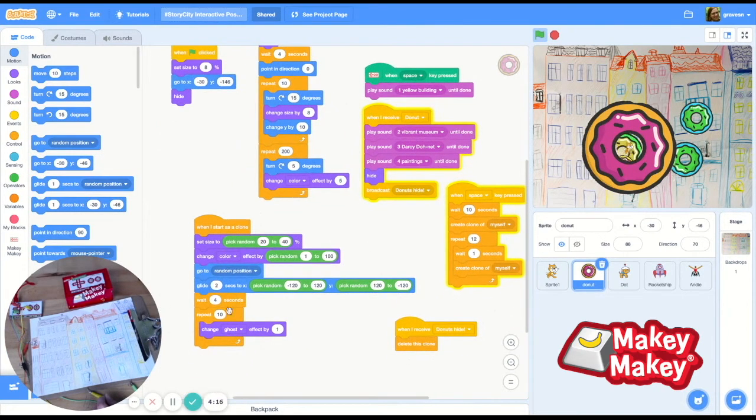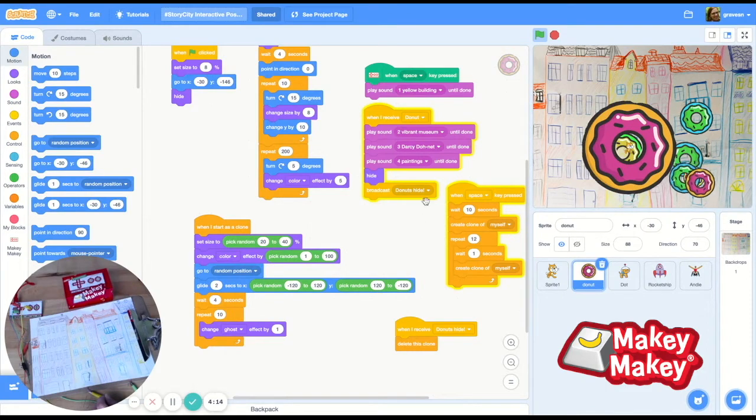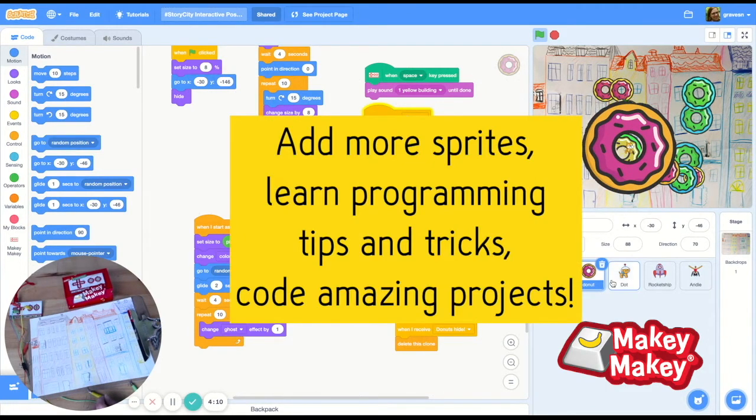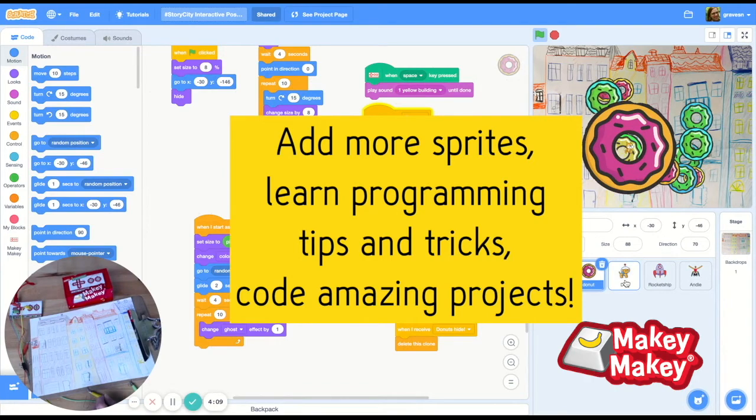She awoke every morning, took her painting supplies to the local bakery, and painted a dozen donuts over the course of many seasons and at many different times throughout the day.